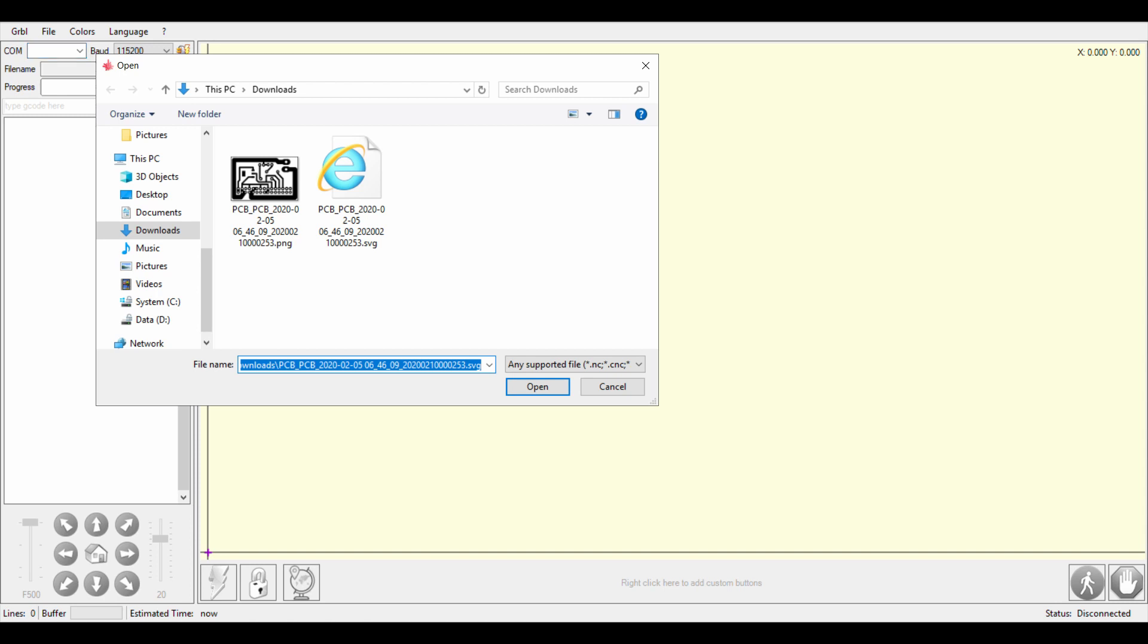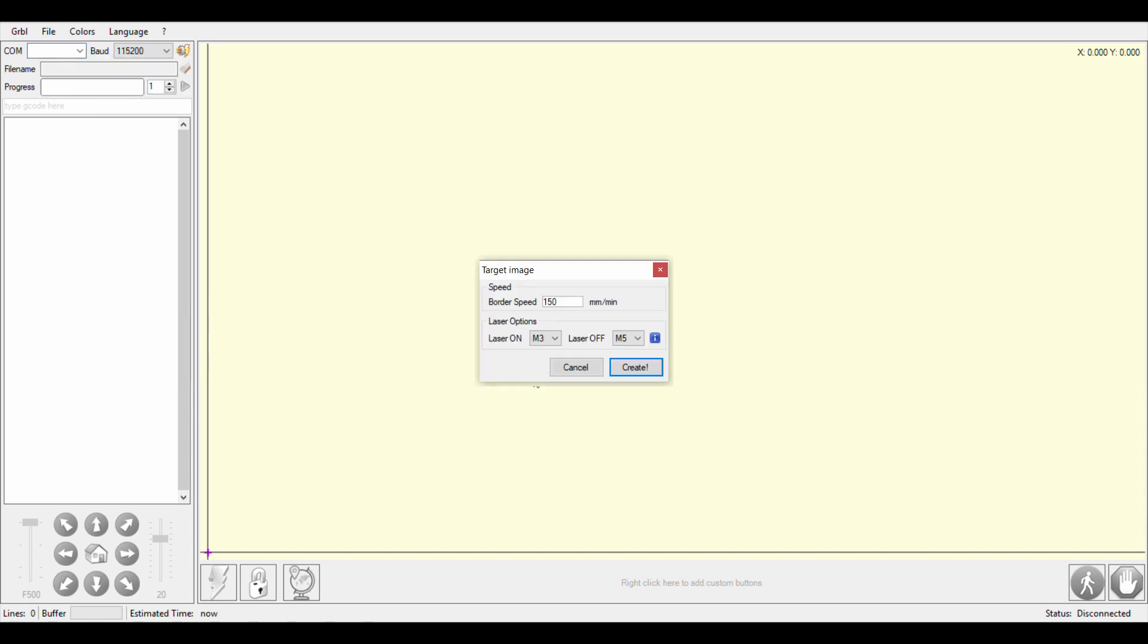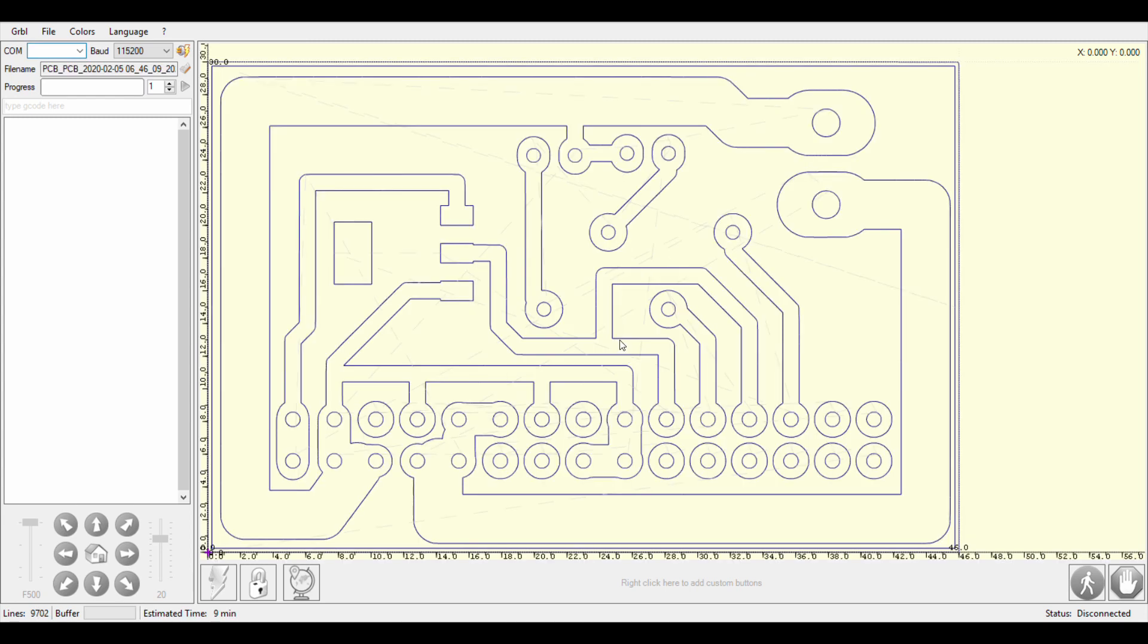And I use here 150 for border speed, it works fine for me. Click create.